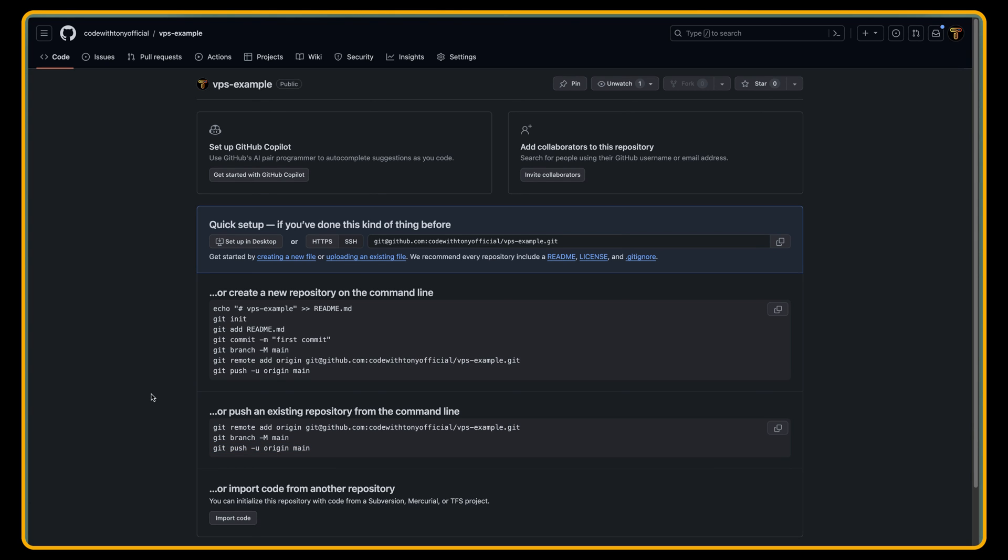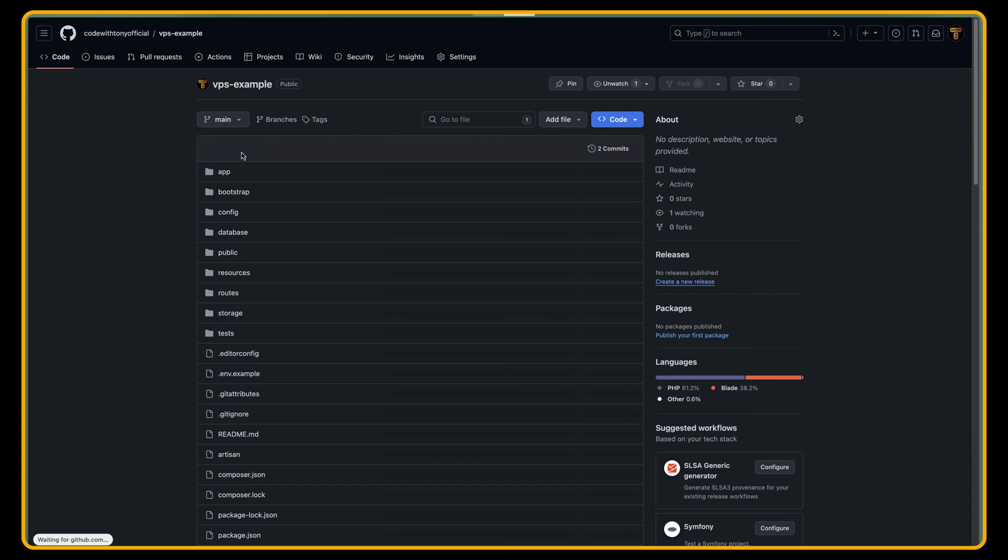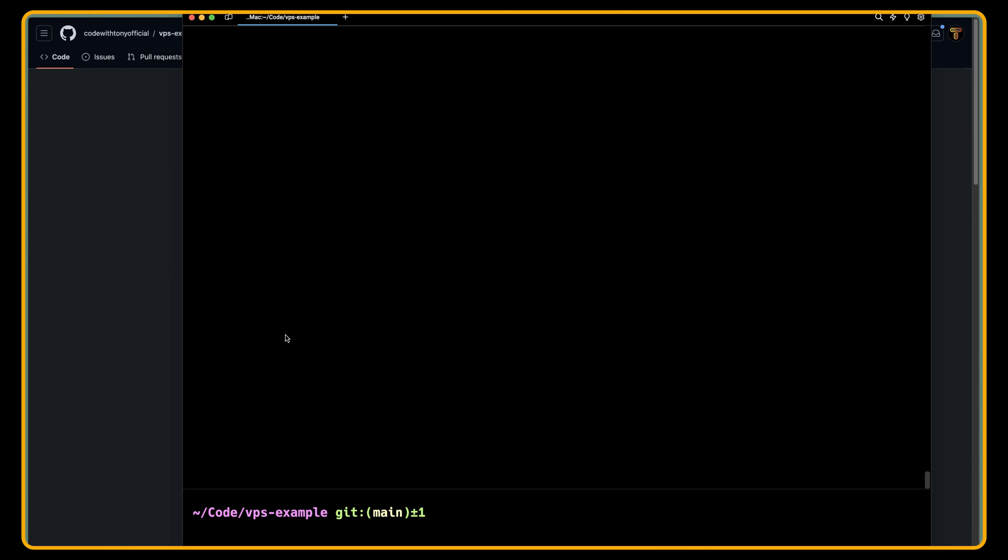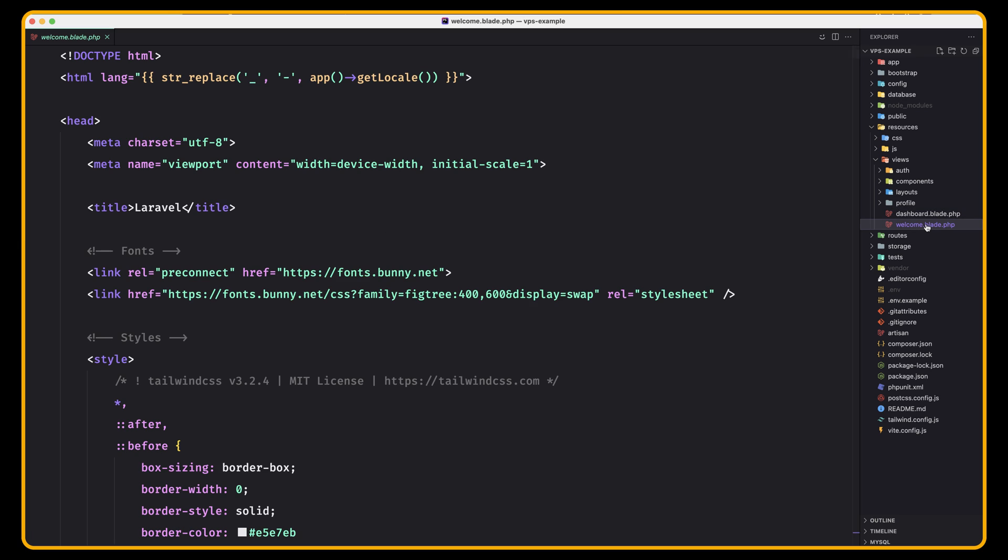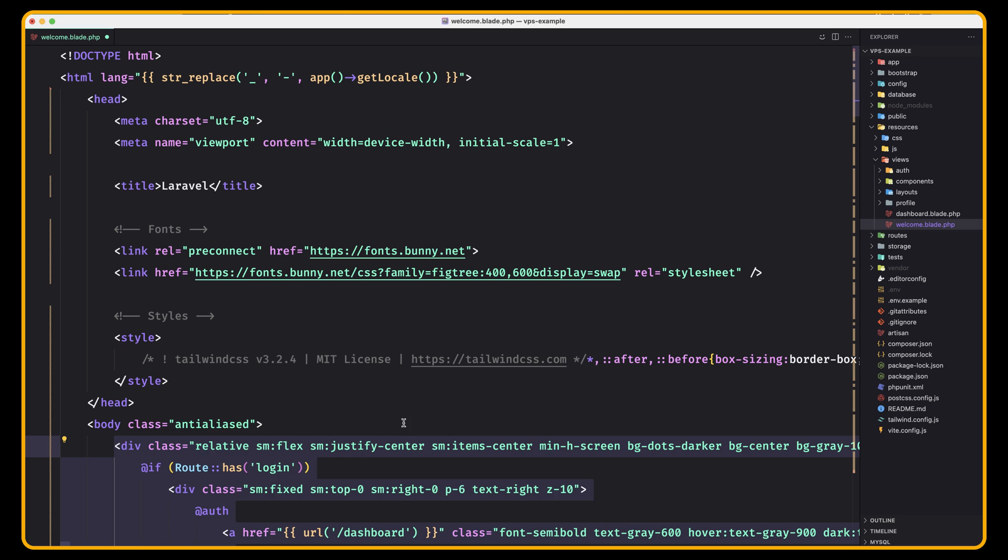Now if I refresh here, here is the project. Now we have made changes here but I'm going to go back. Go to welcome and remove this one, the what was before.